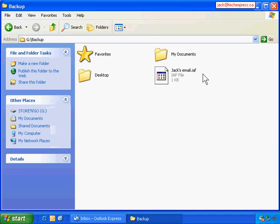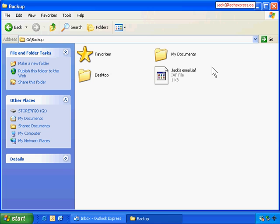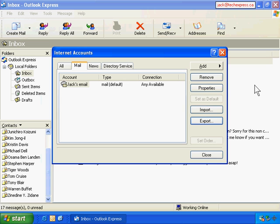But in case this file is corrupted or something is wrong with it, we still need to recover the email account settings. So we should also write down all the email account setting details. In this way we won't rely on this file only. Let's close this G Drive.